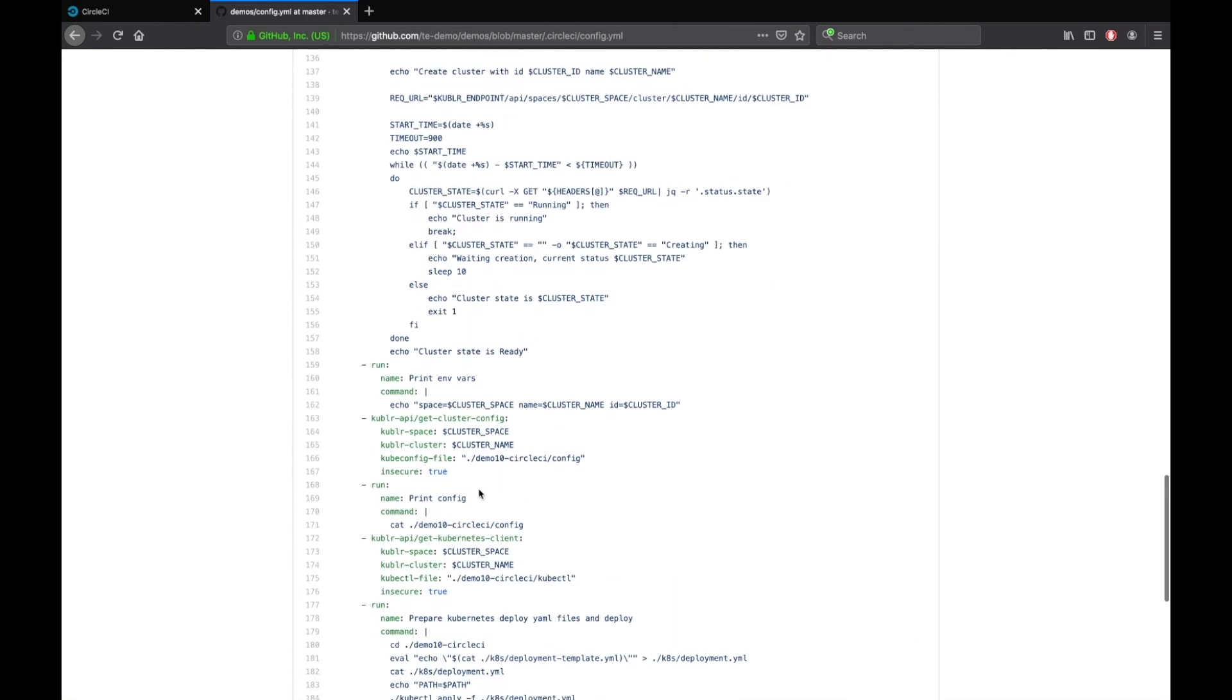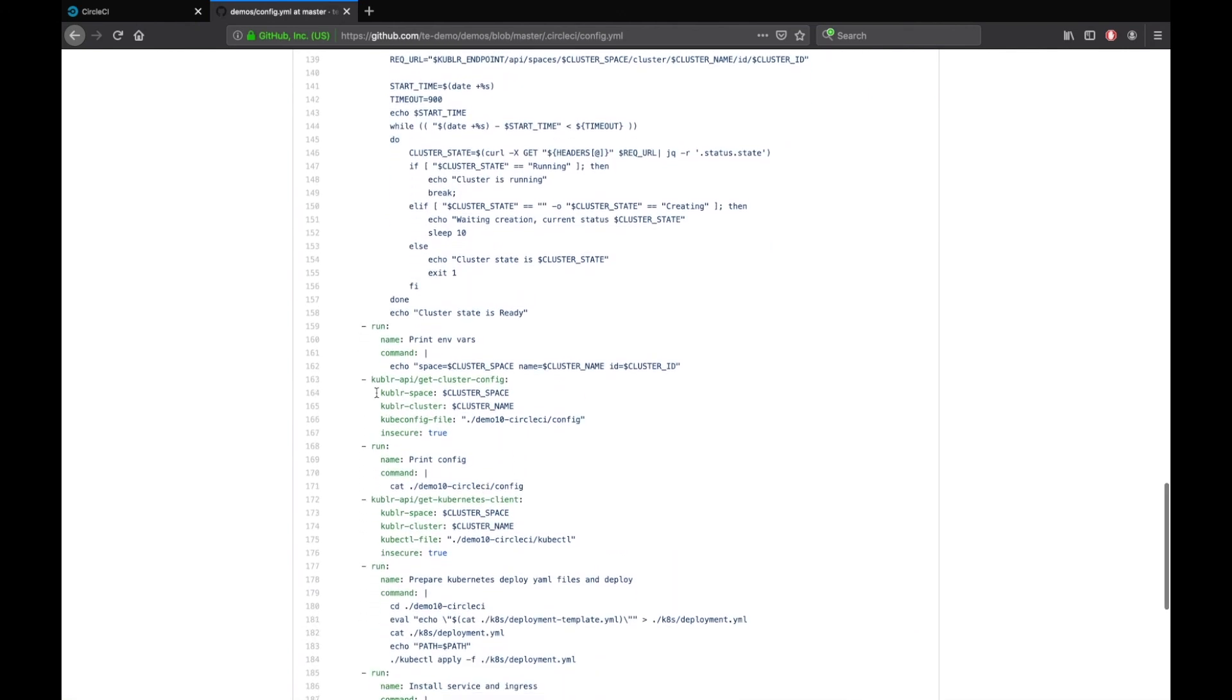Once that is done, it will download the Kubernetes config file and the Kubernetes client for deploying a new demo application in a newly created Kubernetes cluster.